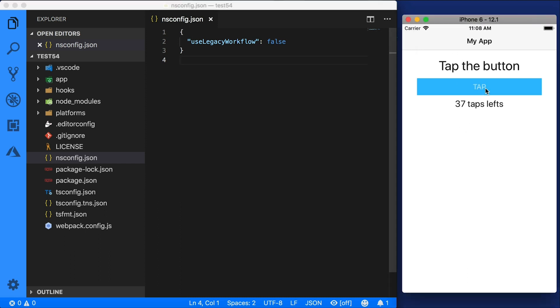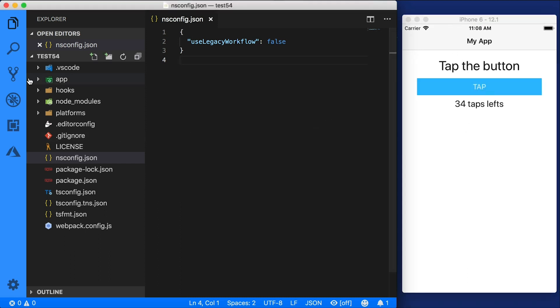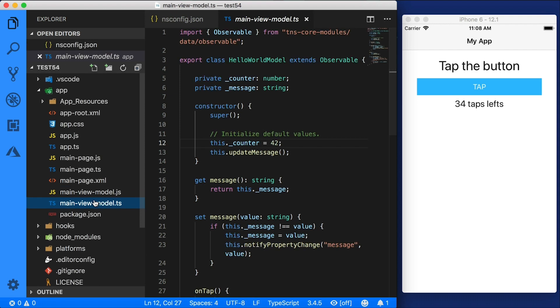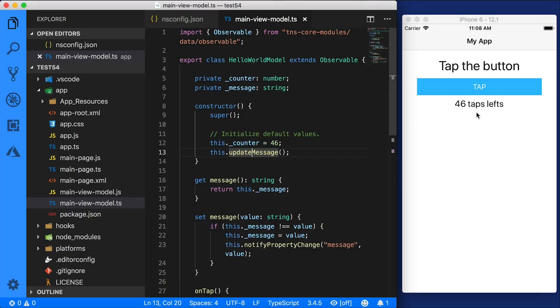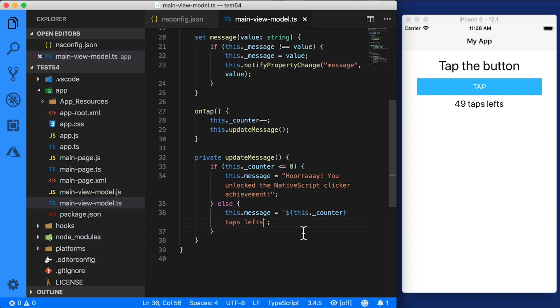Here is the app running right now. I'm going to hit tap and that works. Let's alter some code. In main view model, I'm going to change this counter from 42 to 46. The app did not restart even though we changed the code file — we just have 46 taps left. If I change this number again to 49 — 49 taps left. Let's change the message to 'clicks left.' You can see that's pretty fast.